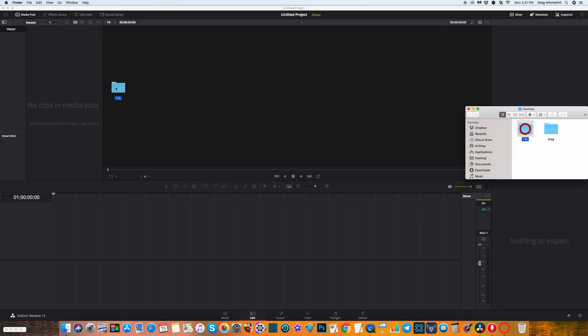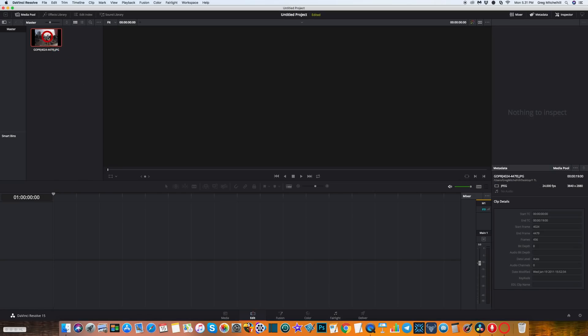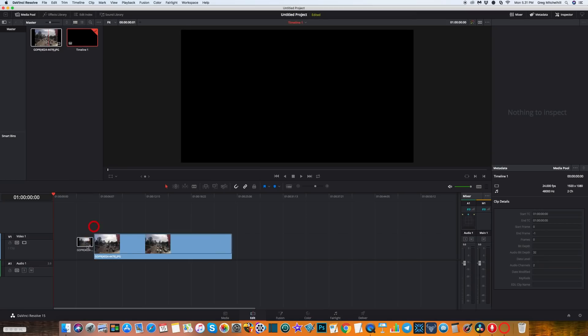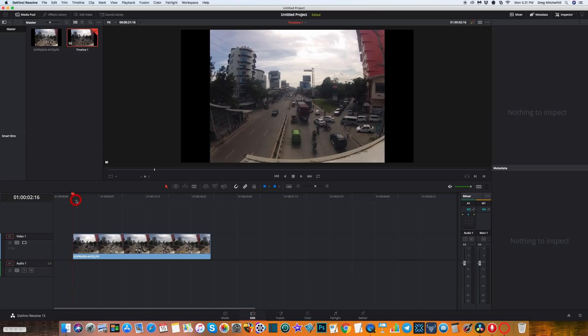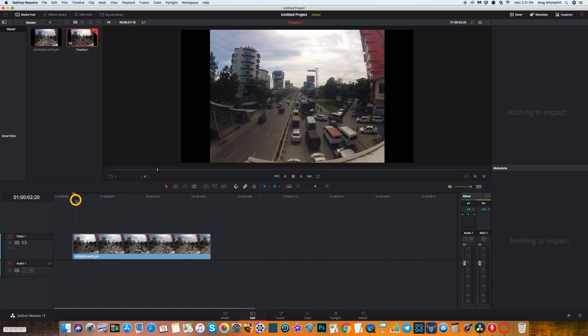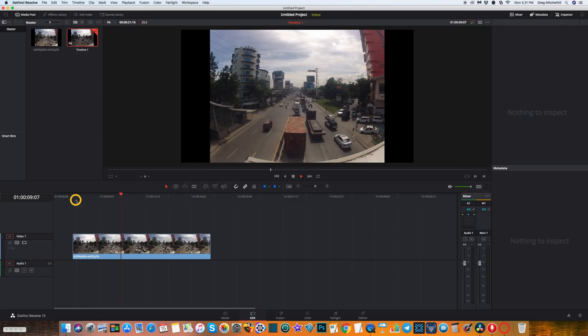They're in this folder here. I'm going to drag it across to the media pool, wait just a second or two. There it is. I'm going to drag that down into our timeline and there you have it. That's your time lapse video. This will be a little bit choppy, but the video is there and we'll just make a few changes before we export it.